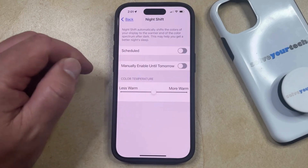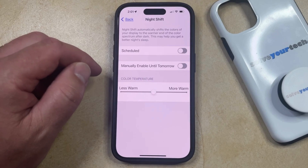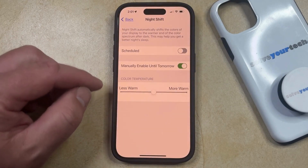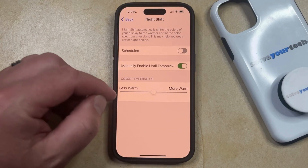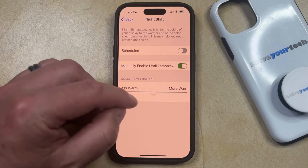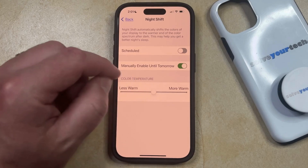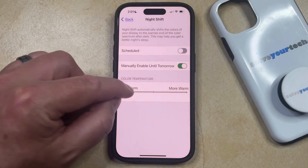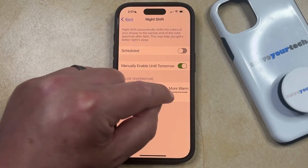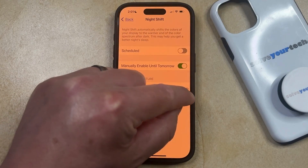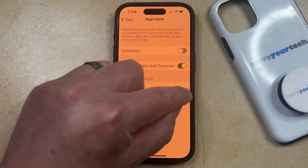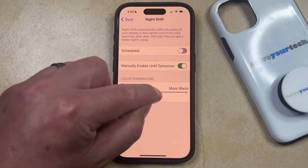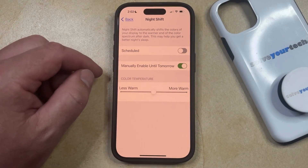Now if you tap the Manually Enable Until Tomorrow option, then that's going to put your phone into Night Shift mode. You'll see the Color Temperature slider at the bottom of the screen, and you can adjust this. You can either make the Color Temperature less warm by dragging it to the left, or more warm by dragging it to the right. Just adjust this slider until you find the color scheme that you like the most, and then you're all set.